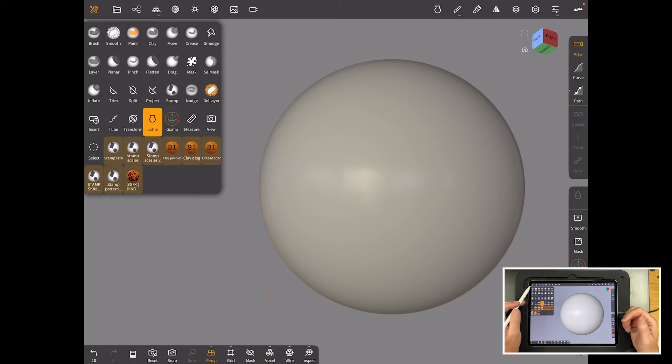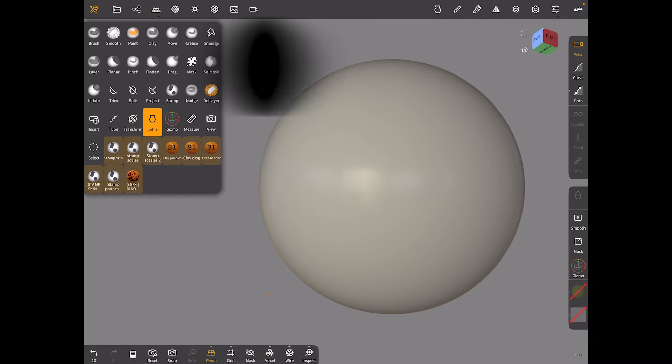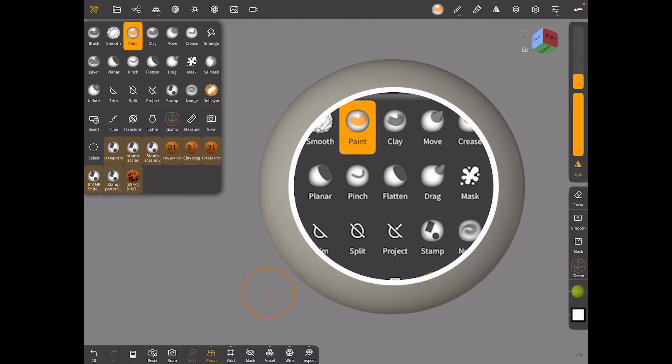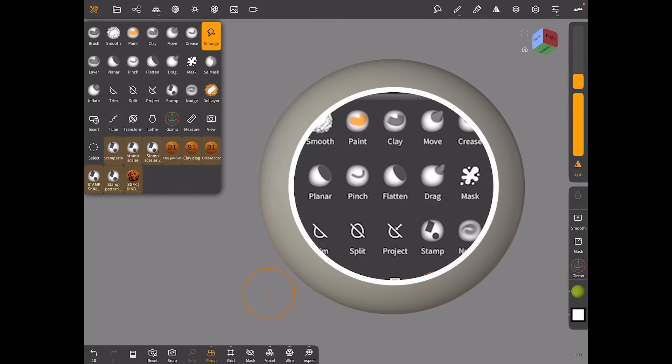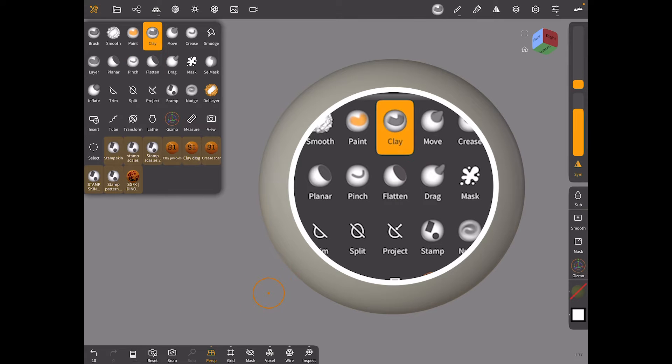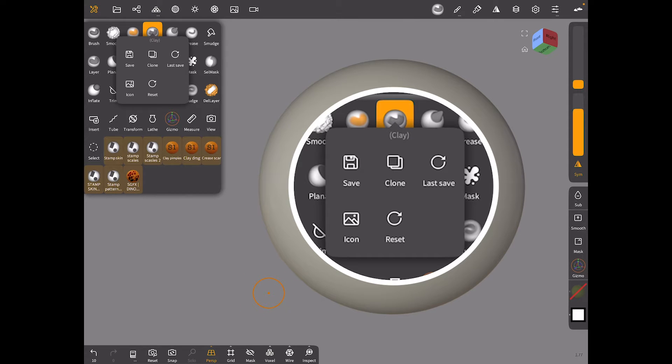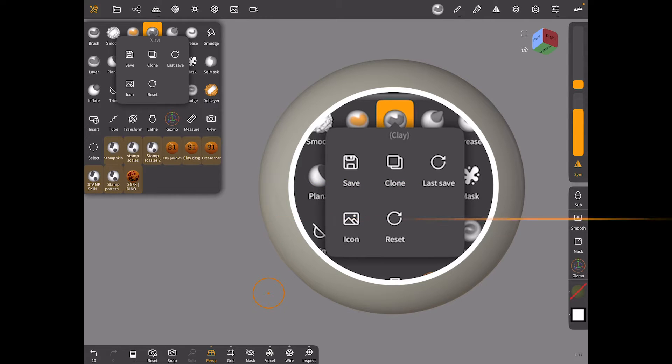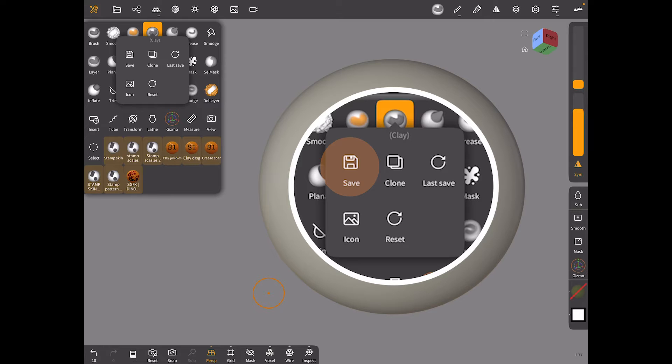So the essence of how to make a brush is this. You can take any of the brushes that comes default with Nomad. For example a common one would be clay. You can tap on it singly and you get these options here. So you've got save, clone, last save, icon and reset. And we're only going to focus on a couple. Save will come at the end when you've finished your brush and you've made your brush.